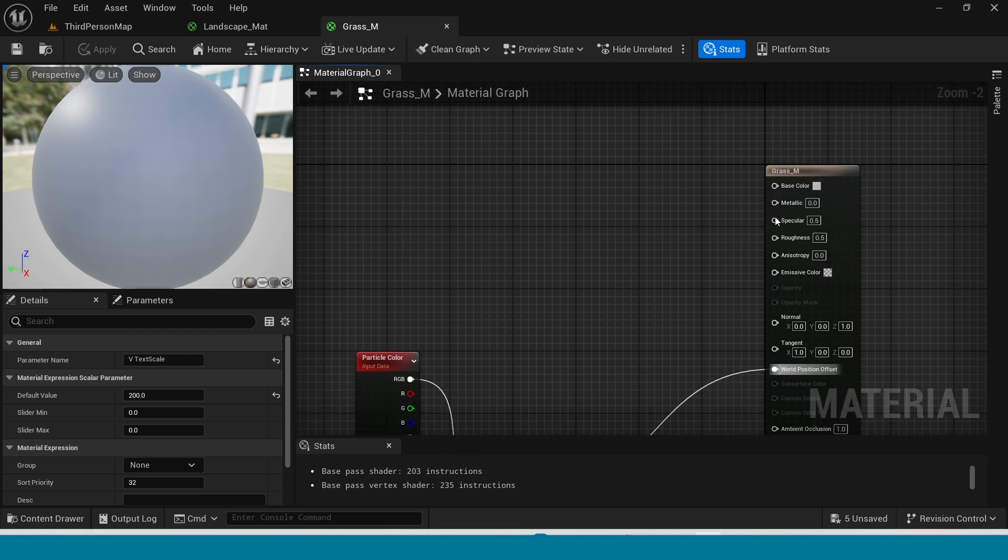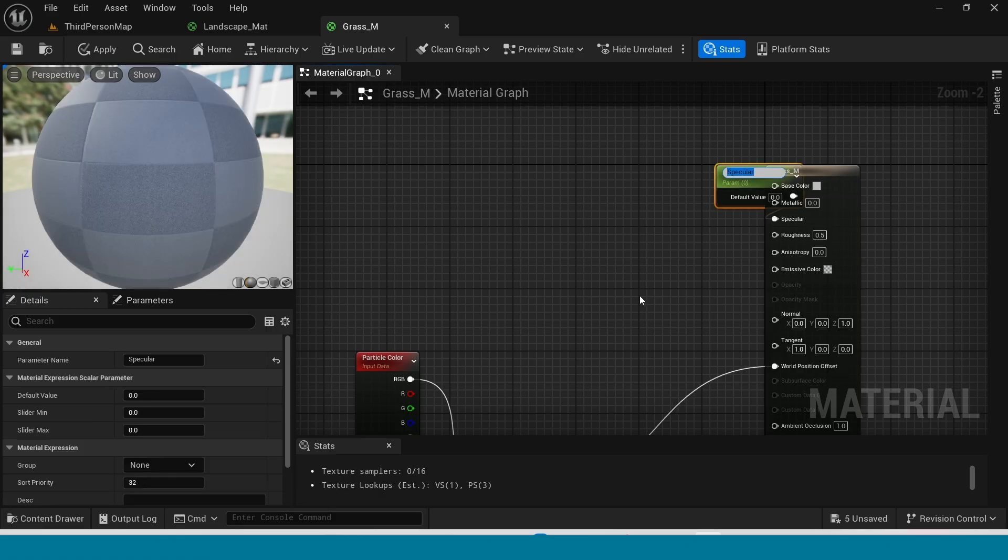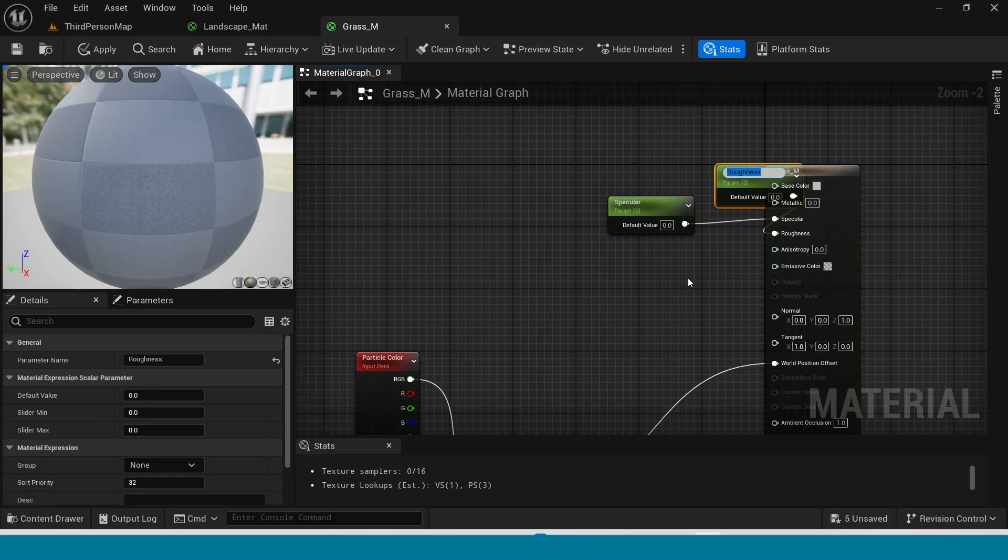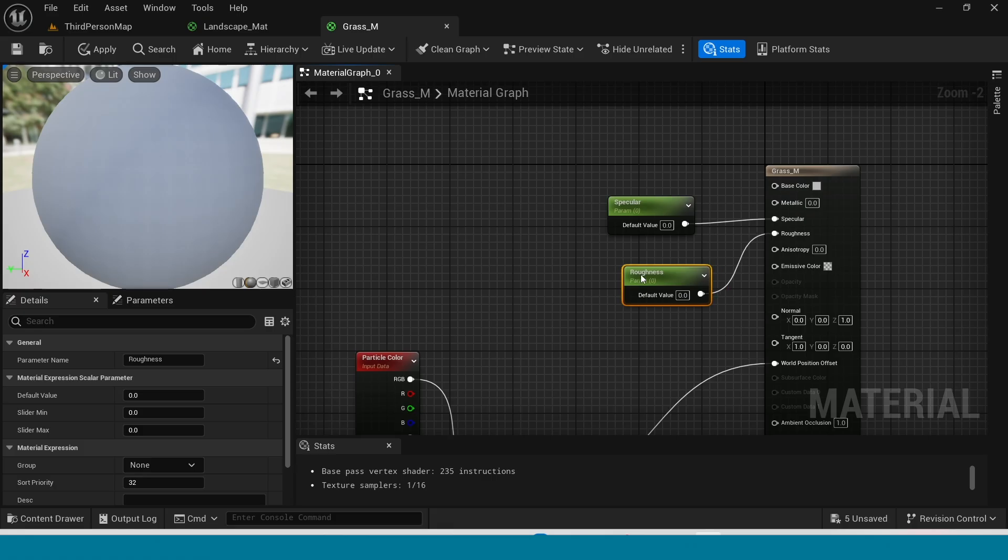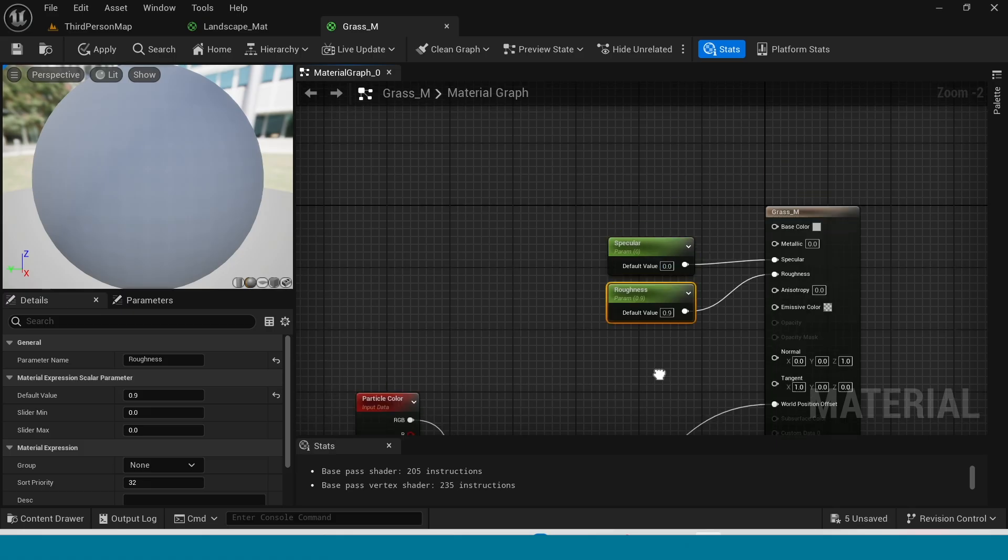And in here right click on metallic and specular, promote to parameter. And on roughness also promote to parameter. The roughness value is 0.9.